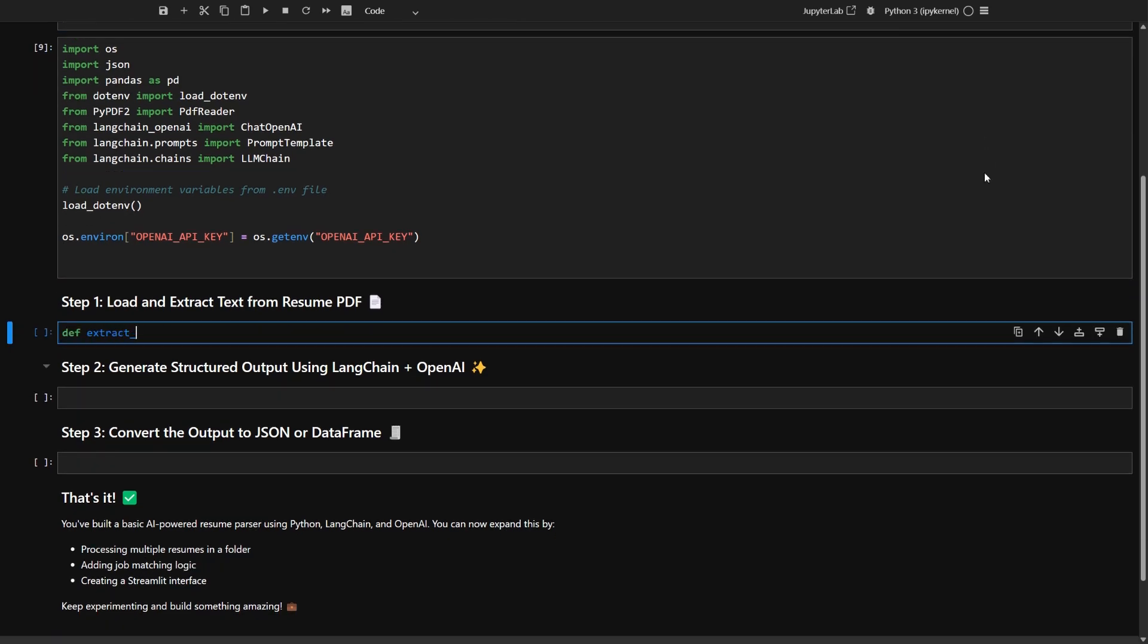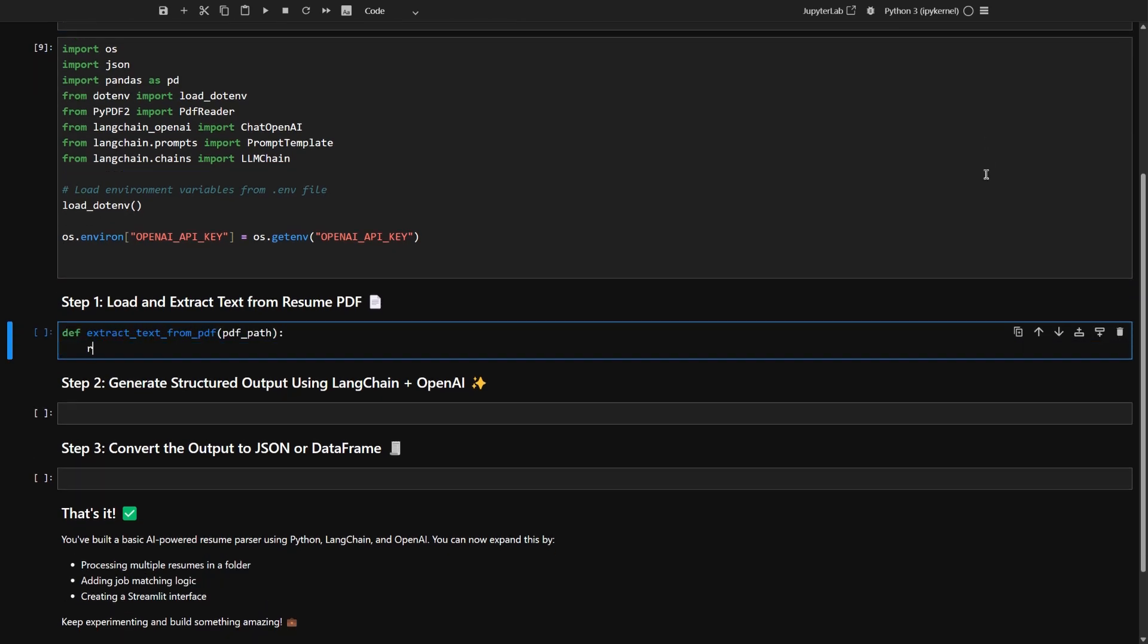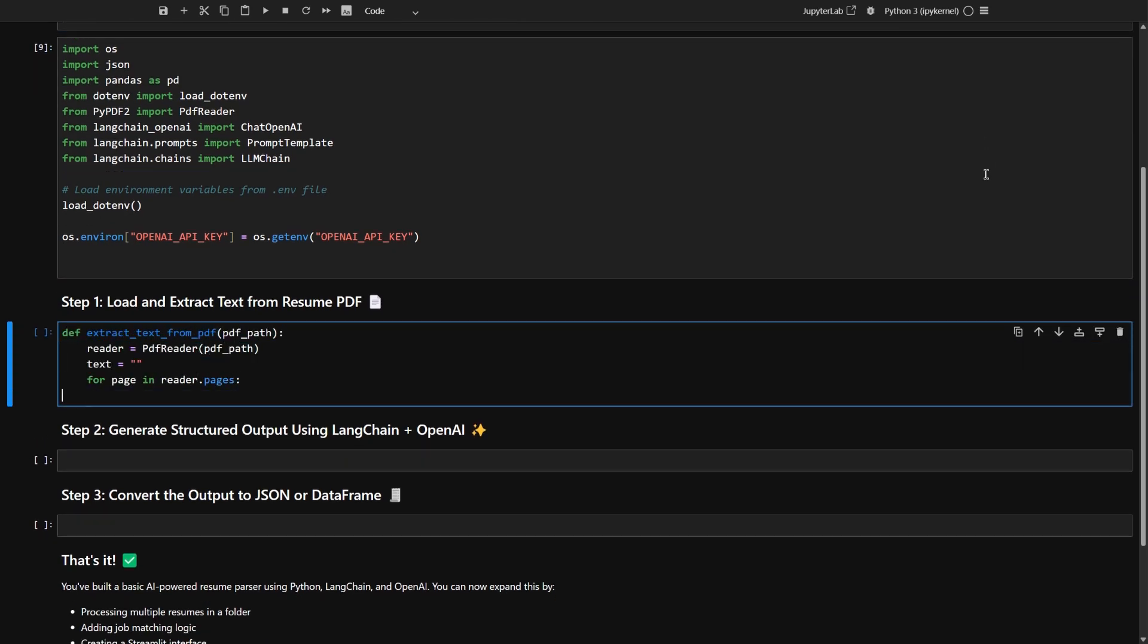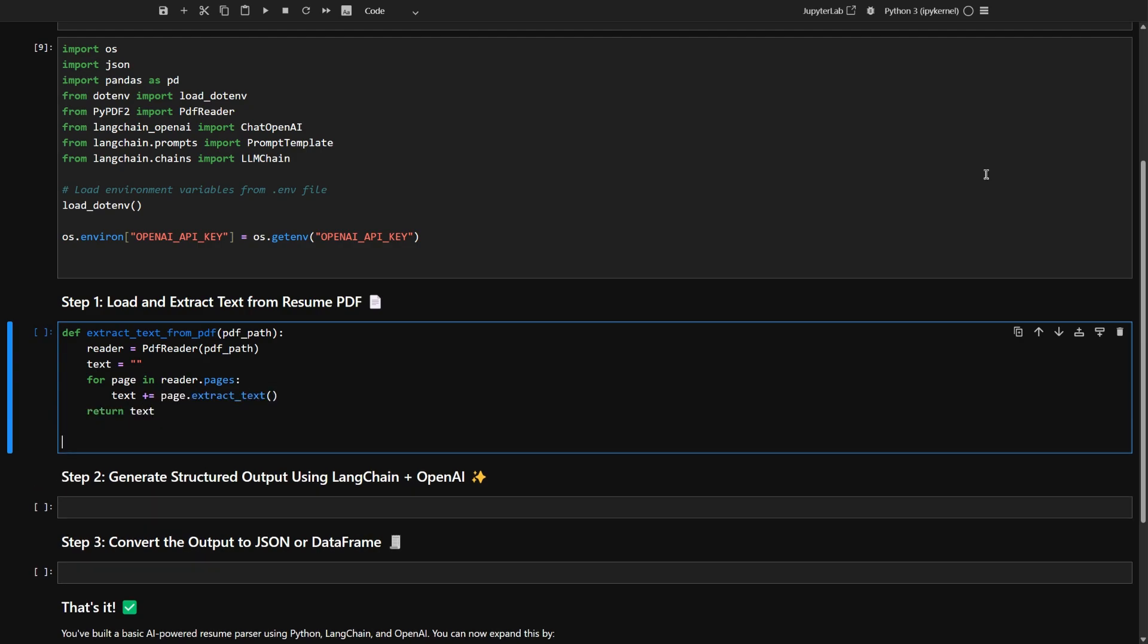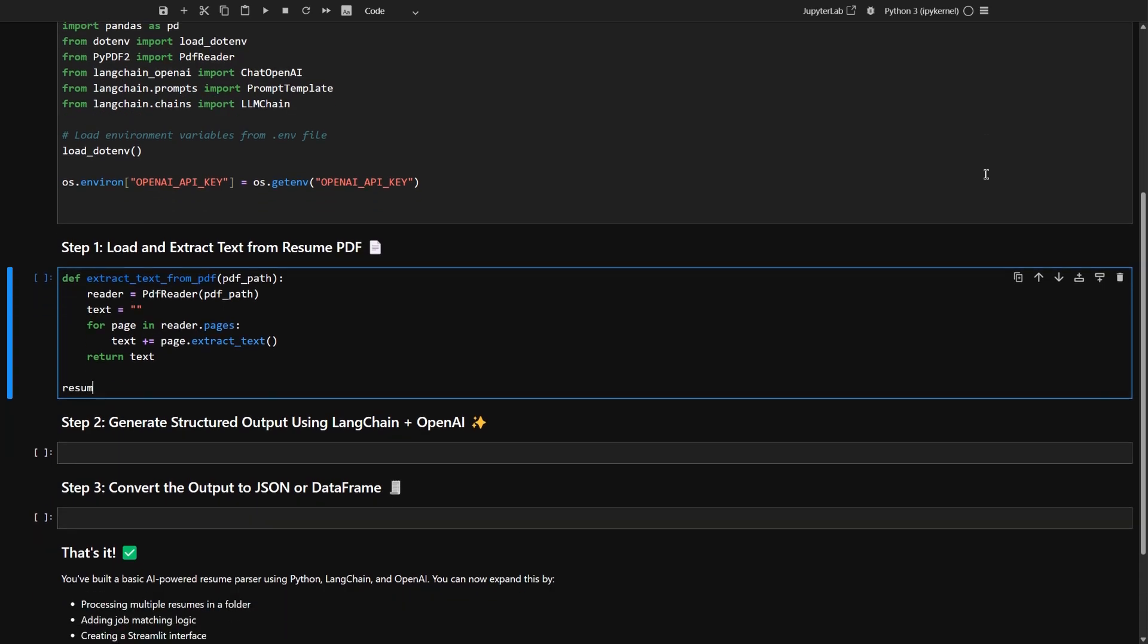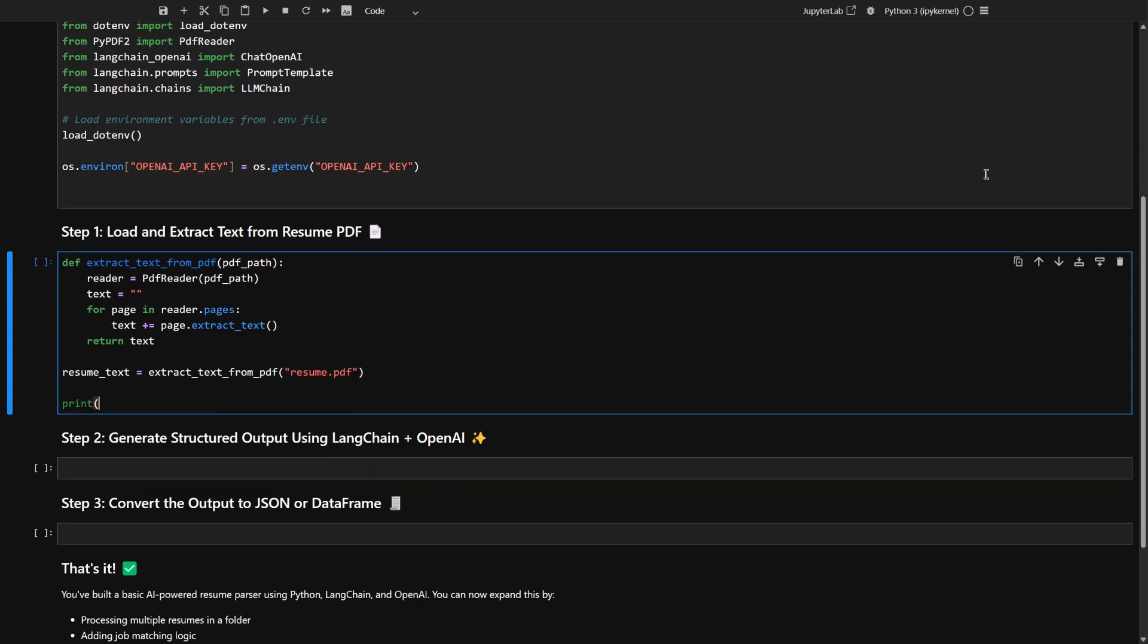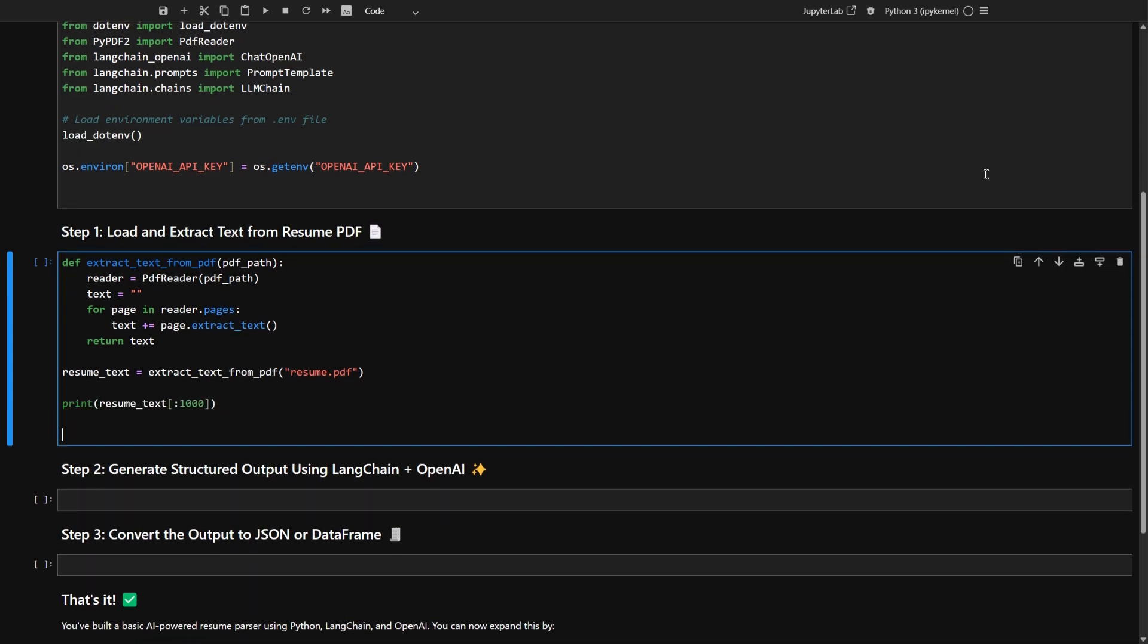So I am going to create a function that grabs all the text from a PDF file you give it. It loops through every page and stitches the text together for you. Now you're using that function to pull the text out of a file called resume.pdf and saving it in a variable called resume.text. Finally, let's print out the first thousand characters of your resume, just to check that everything worked.